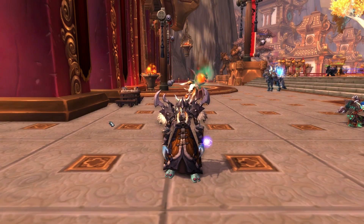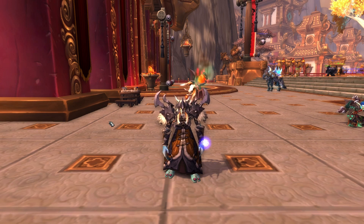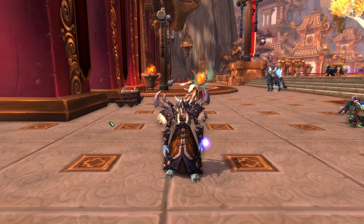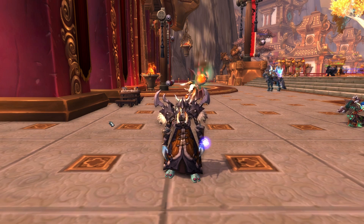Hello there! Welcome to the User Interface Guide, building your own customized UI from scratch. My name is Tusky, and today we will discuss the greatest add-on in the universe, WeakAuras.